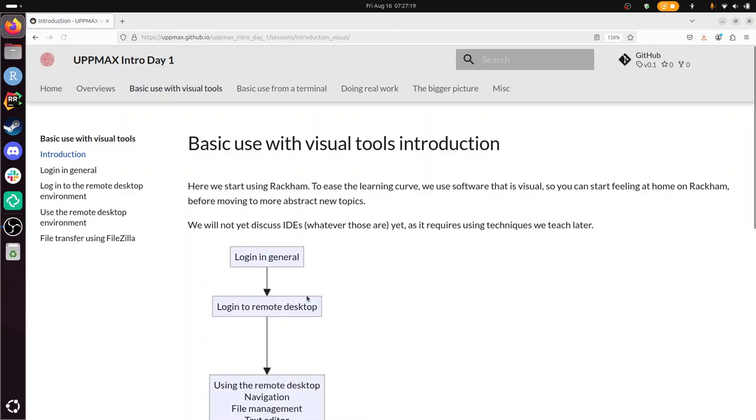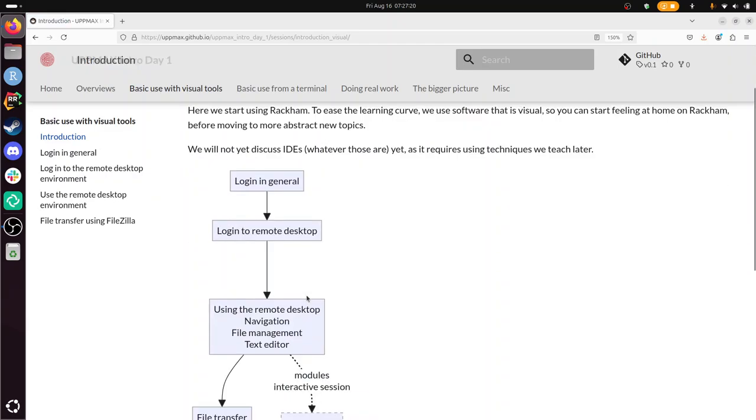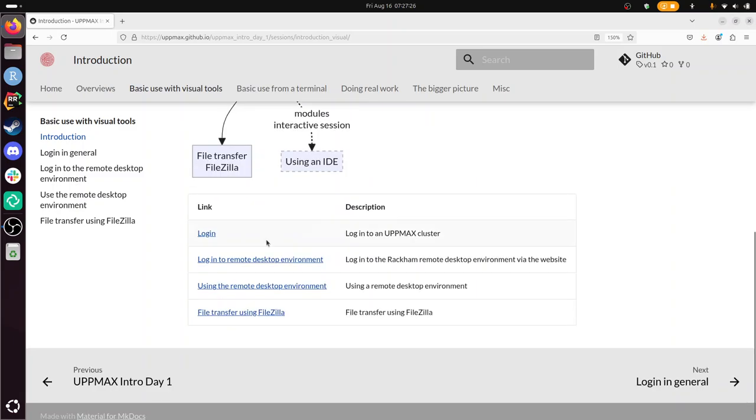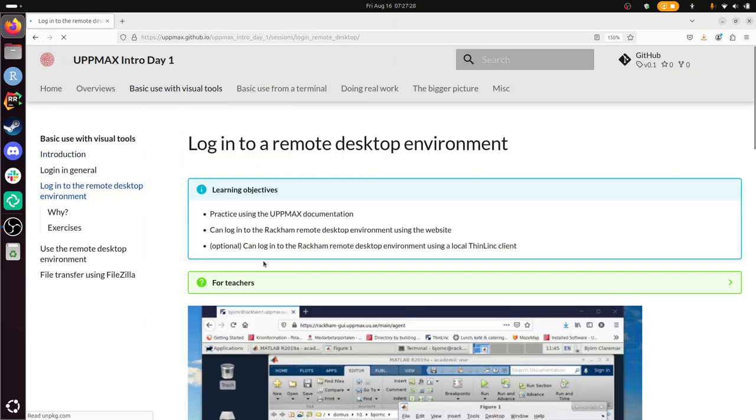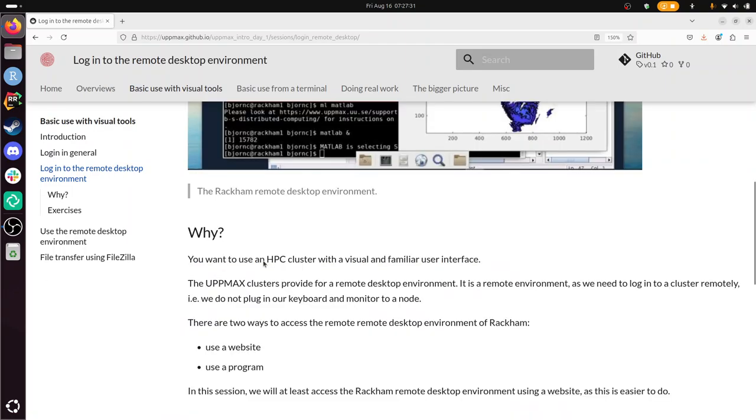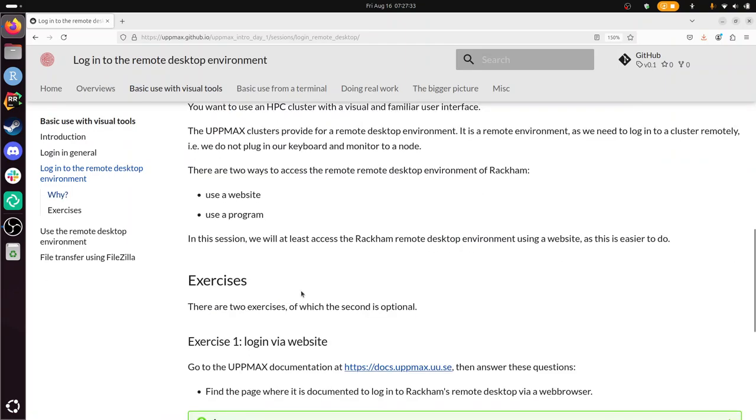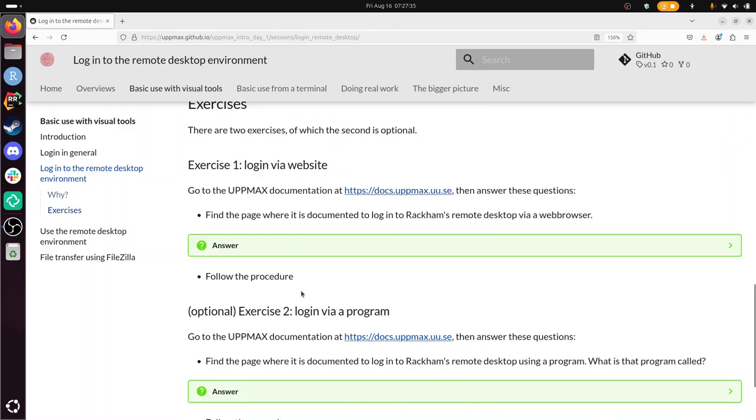And we have discussed how to log in in general, and now we're going to log in to a remote desktop. So I'm not going to go through the theory. I'm just going to do the exercises. So we need to log in via a website. There are two ways to log in. One is via a website and the other is via a program.